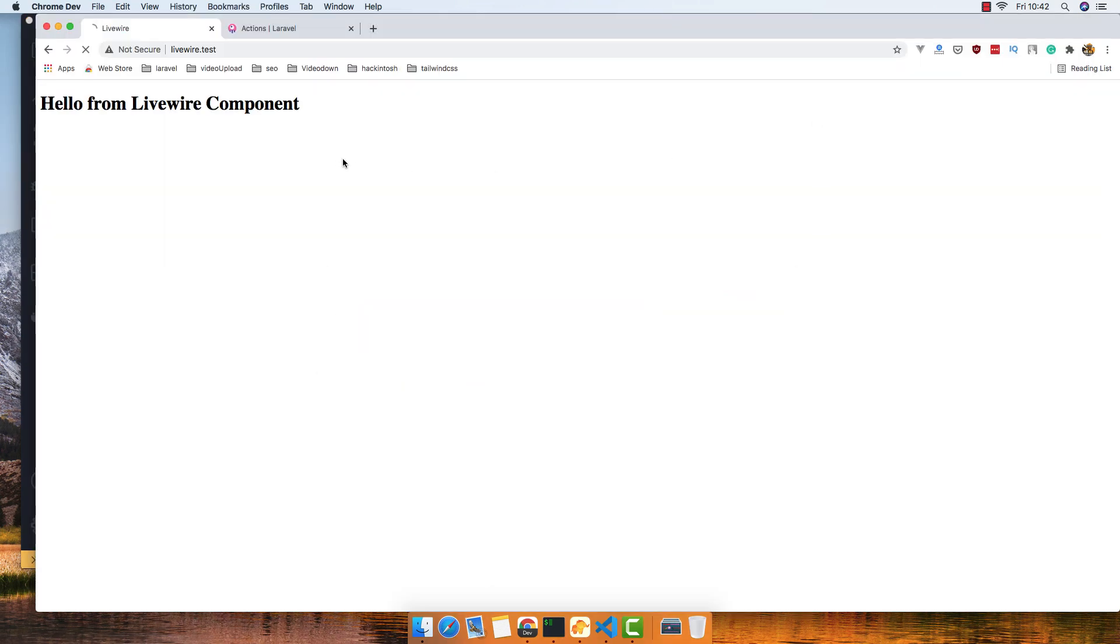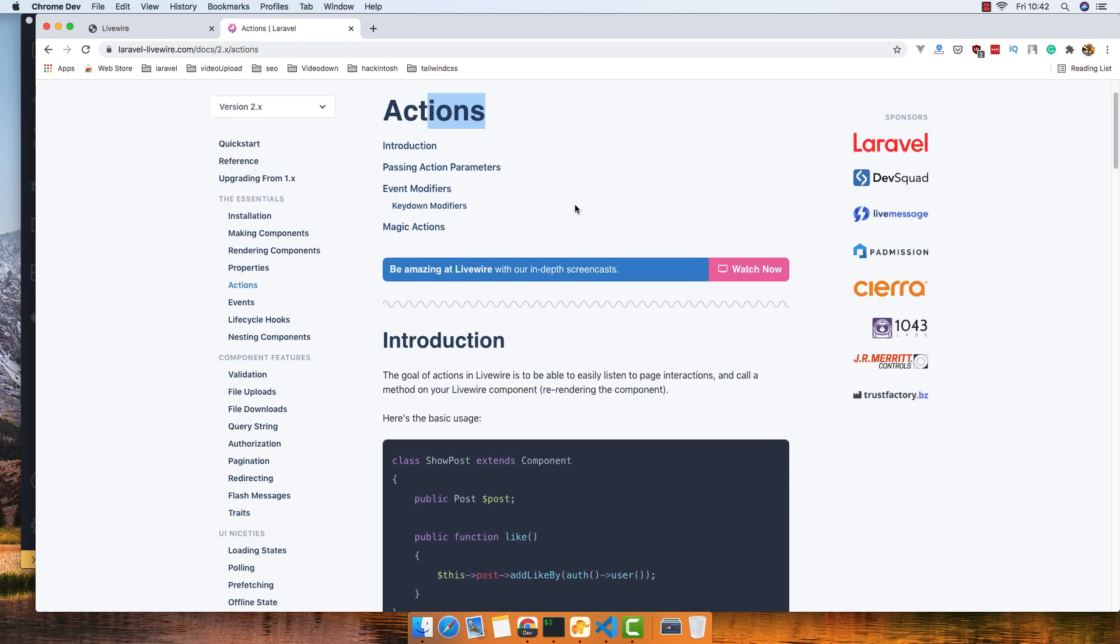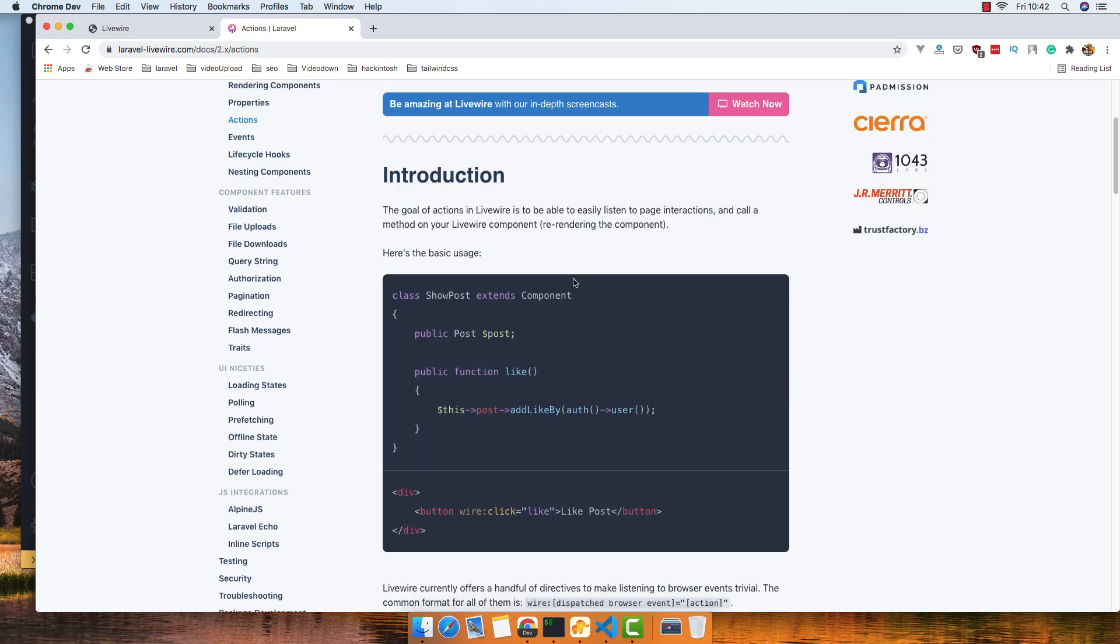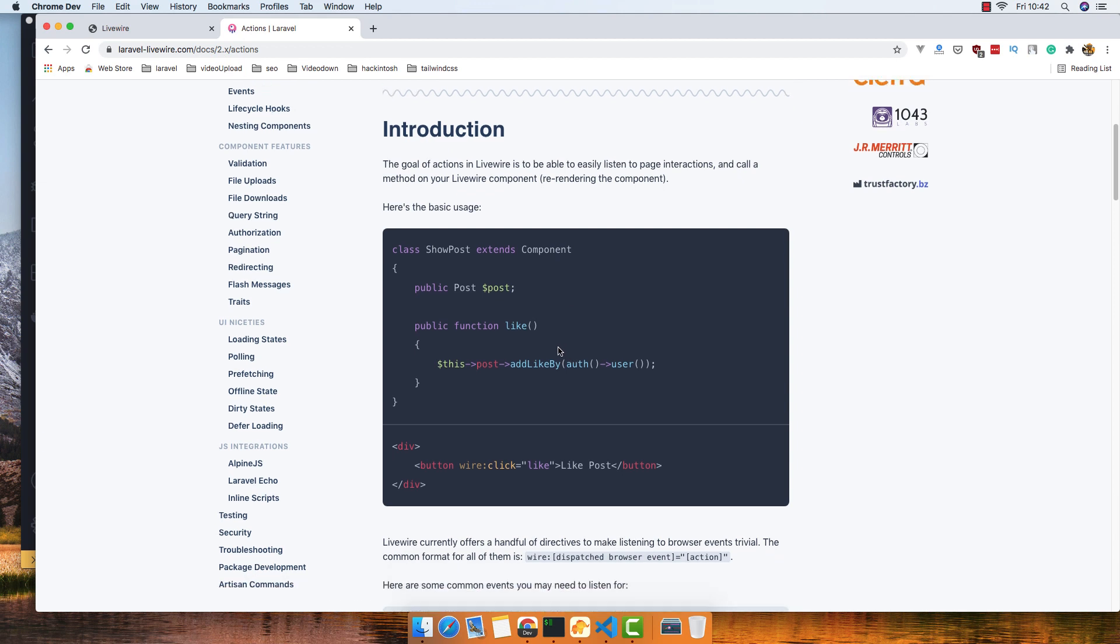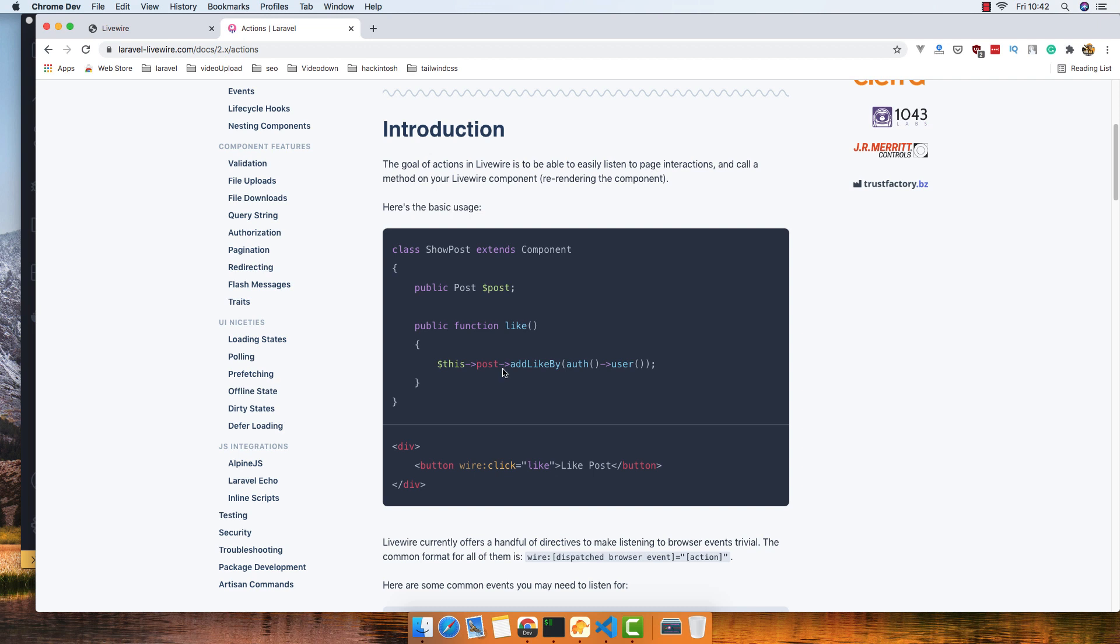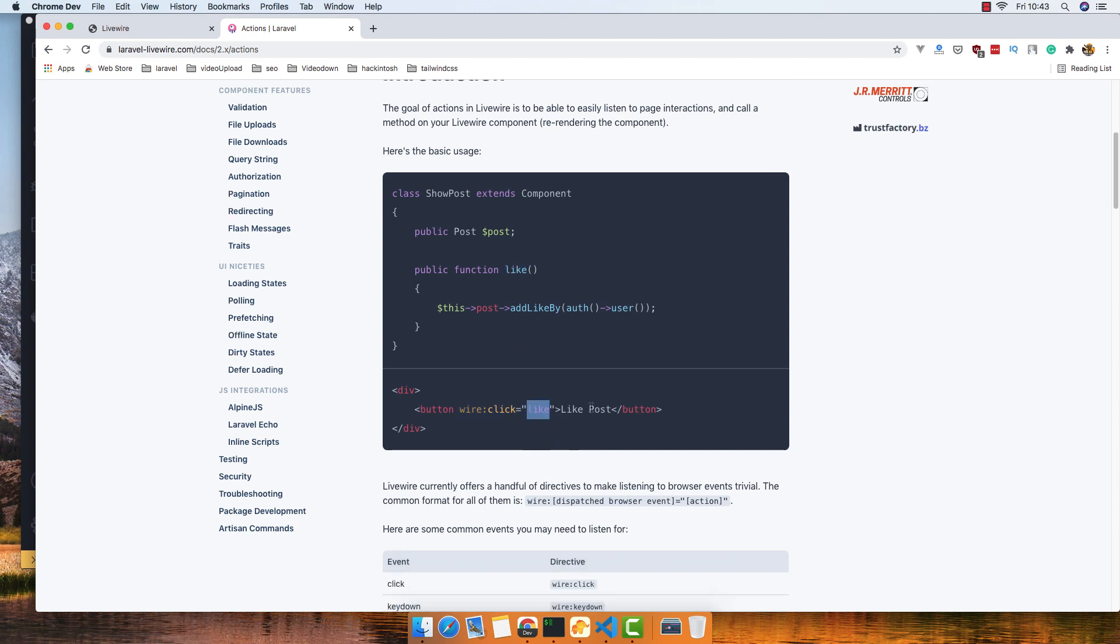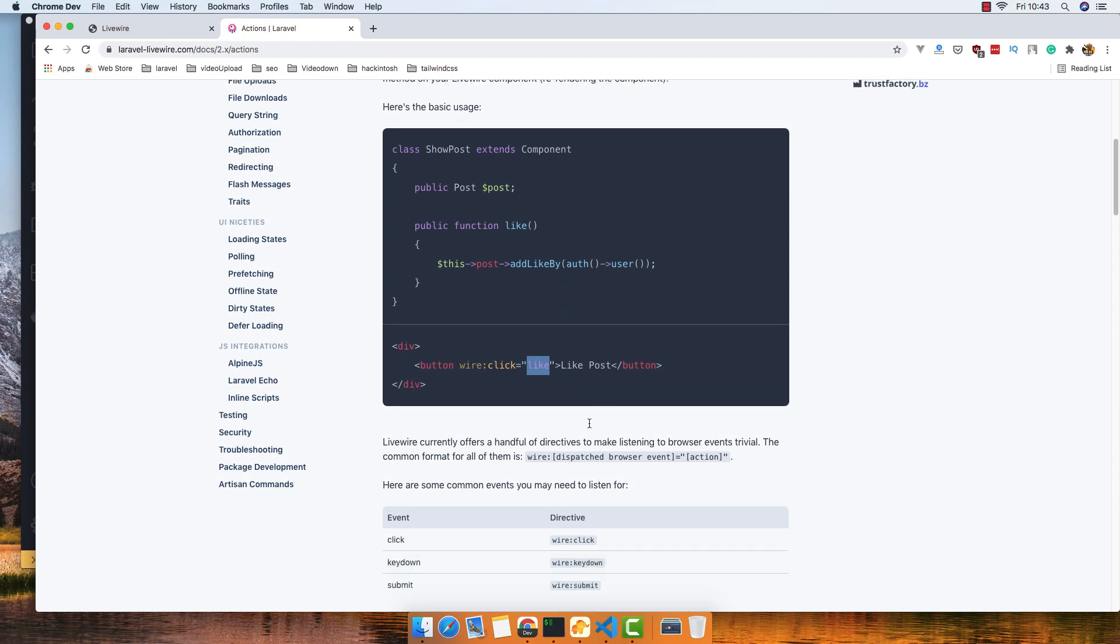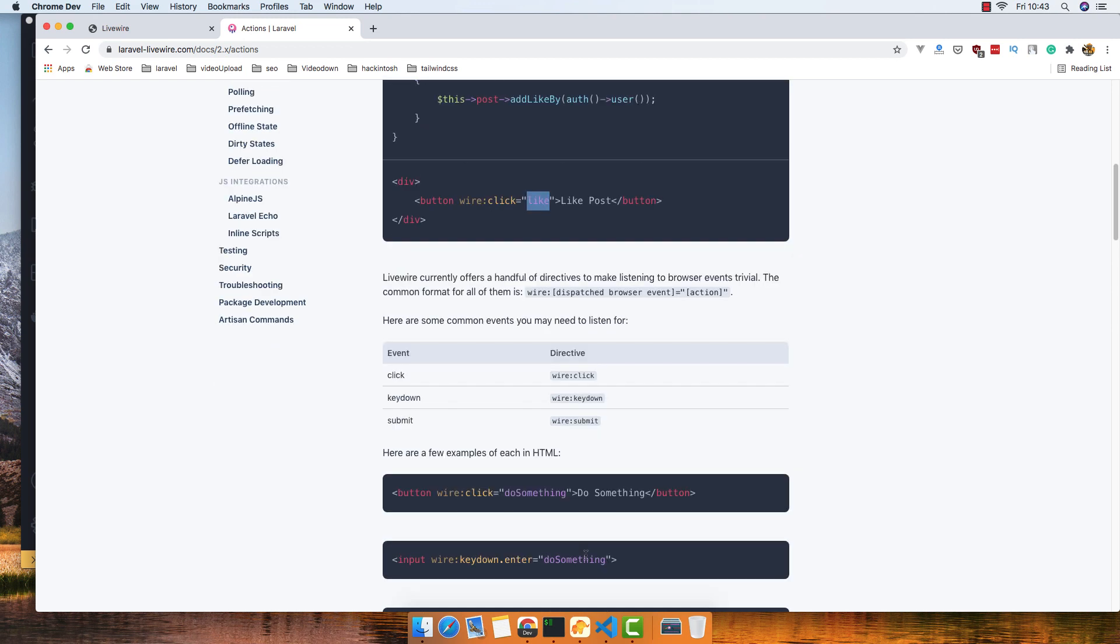Here we are. If you go to the Livewire website and inside the documentation, you have the actions section here. You create a function and call it with the wire:click. You pass the name of the function here, and you make a call.